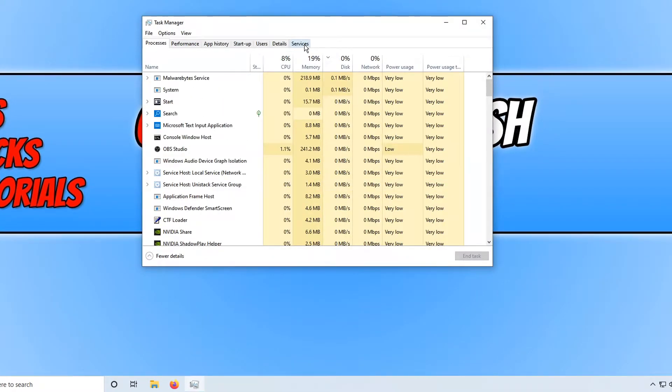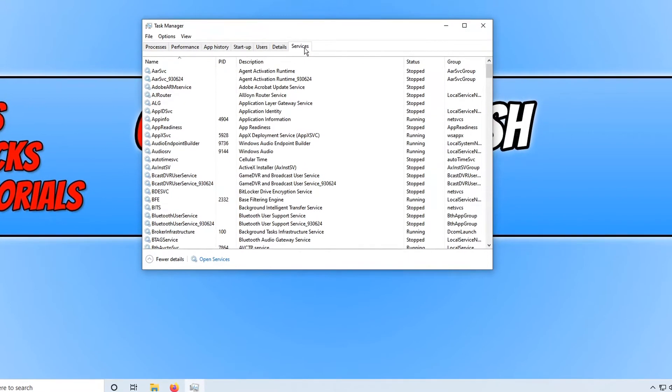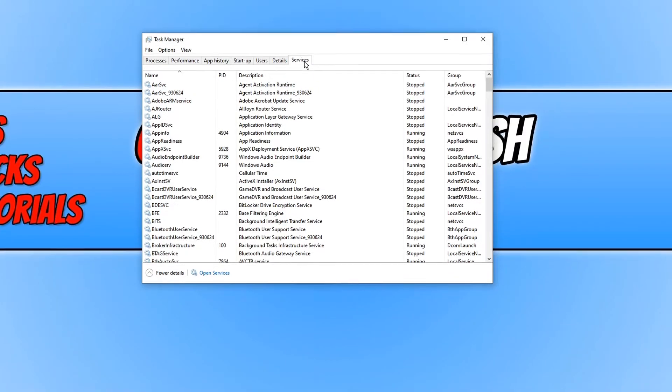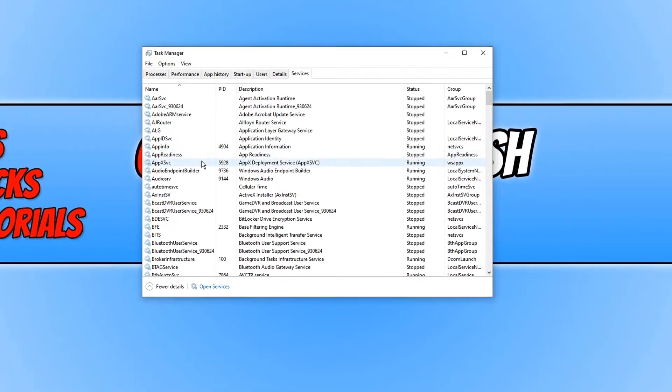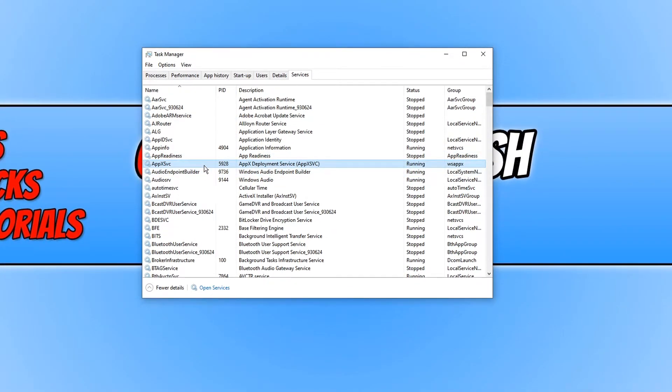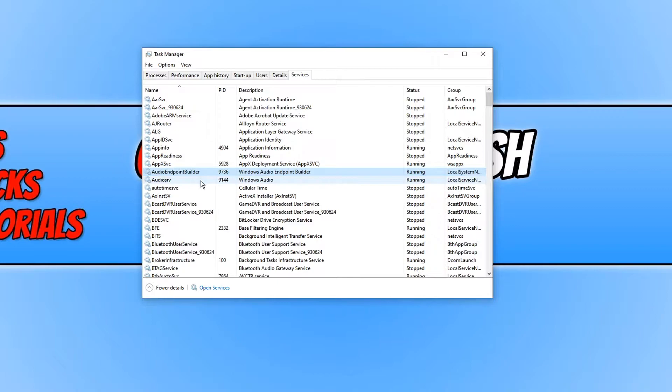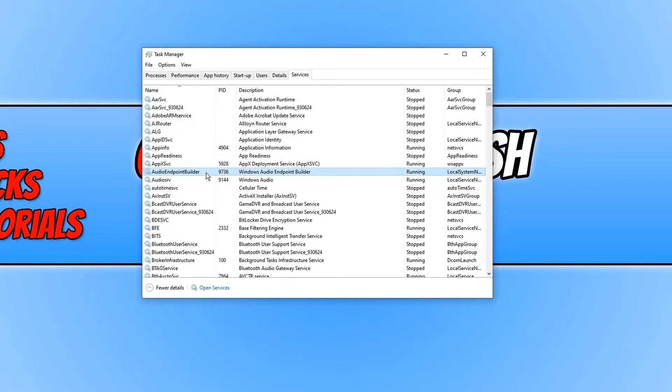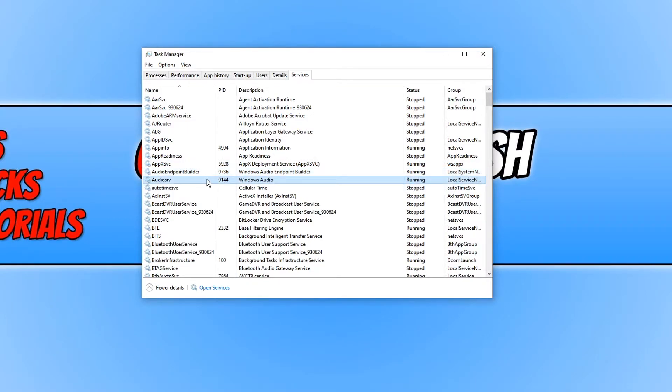We now need to go across to services and we're now looking for these two services here: Audio Endpoint Builder and also Audio SRV. To be able to stop the Audio Endpoint Builder if you're doing it through task manager, you actually need to stop this service here first.